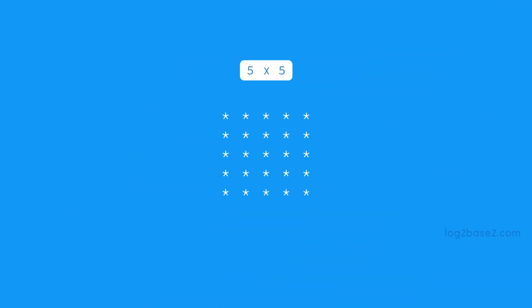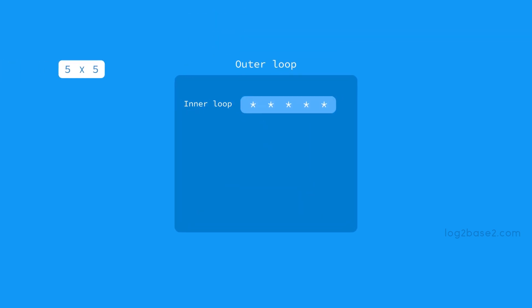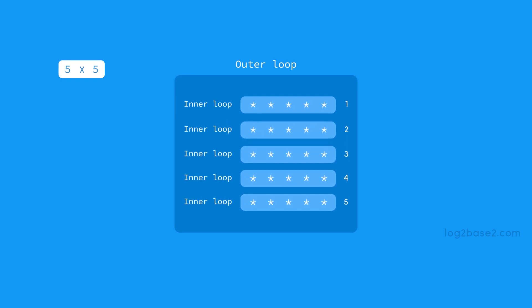Now let us see an example. We have a pattern here with five stars in five rows and five columns. The task for us is to print this pattern on the screen. What we can do is use a nested loop — we can use two for loops. The inner loop will print five stars, and the outer loop will execute the inner loop five times.